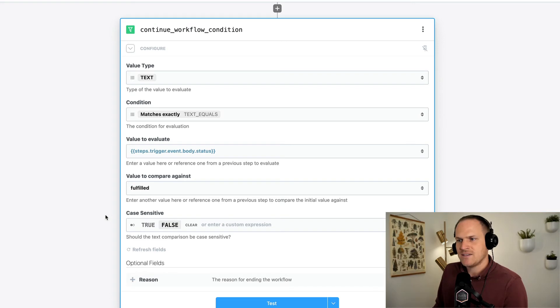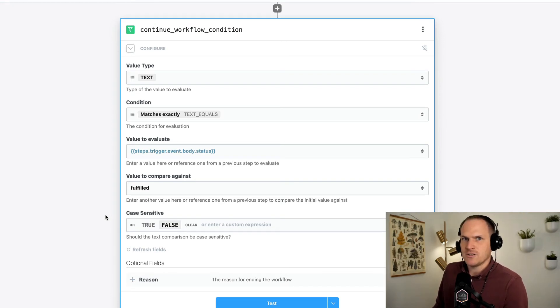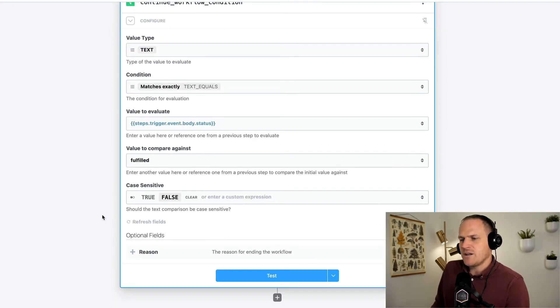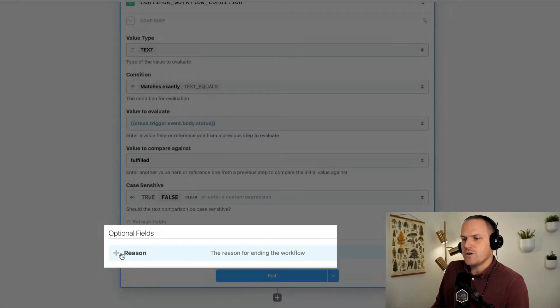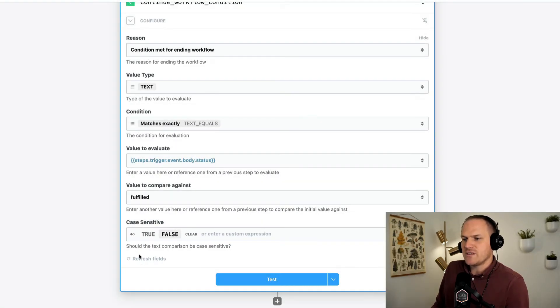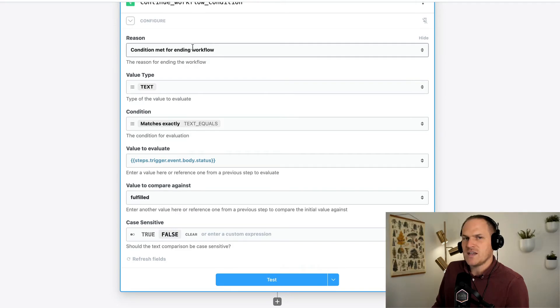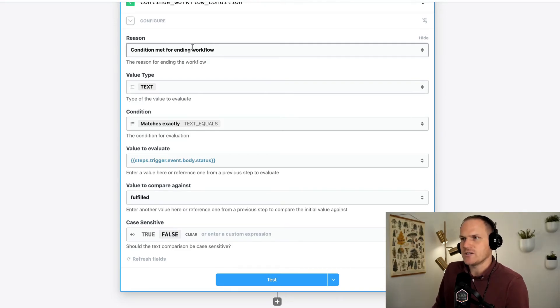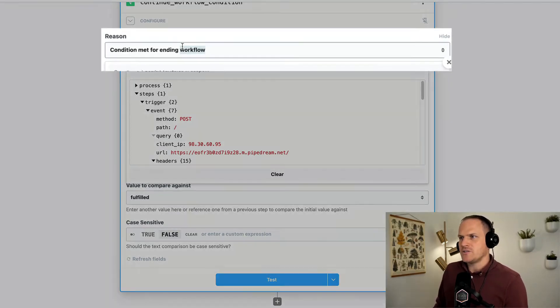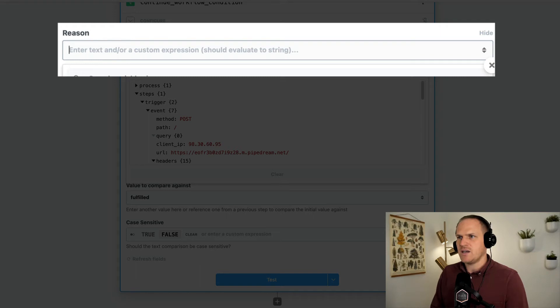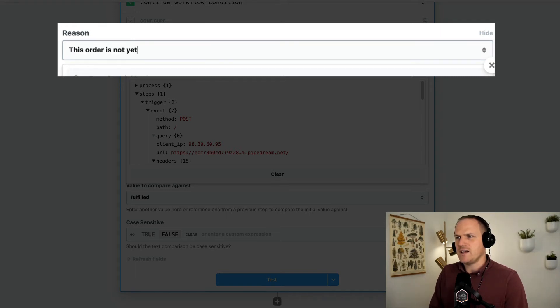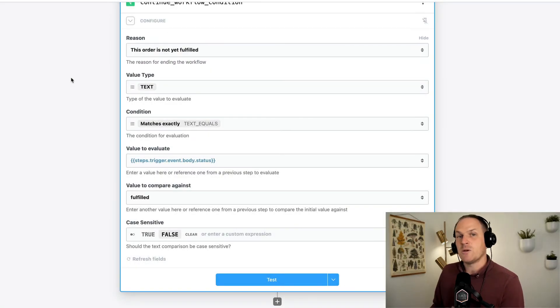And you can set case sensitivity below if that matters. I'll set it to false just in case I typoed. Last but not least, there is an optional field below where you can set the reason for why the data does not meet the filter criteria. Here, I'll just say something simple, this order is not yet fulfilled. And this reason will be present when we run the workflow.